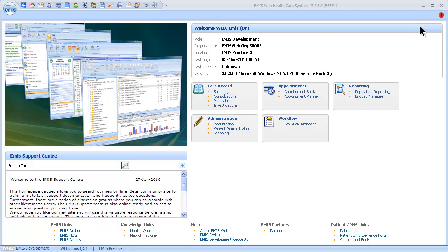This video is to show you what the big red button in the top right hand corner of EmisWeb is for. Now some of you watching might be car enthusiasts and you might be thinking this is a big red start the engine button that you've seen on your dream sports car. Well, actually no. If we hover over it we can see that it's a panic alarm.